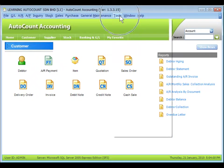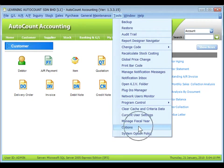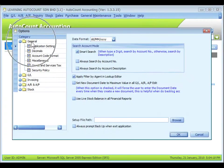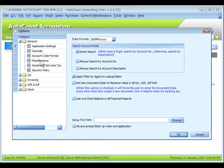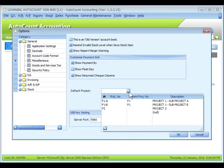Go to Tools, Options, General, Miscellaneous, Default Projects. Click on the drop-down button to select a default project for this account book.